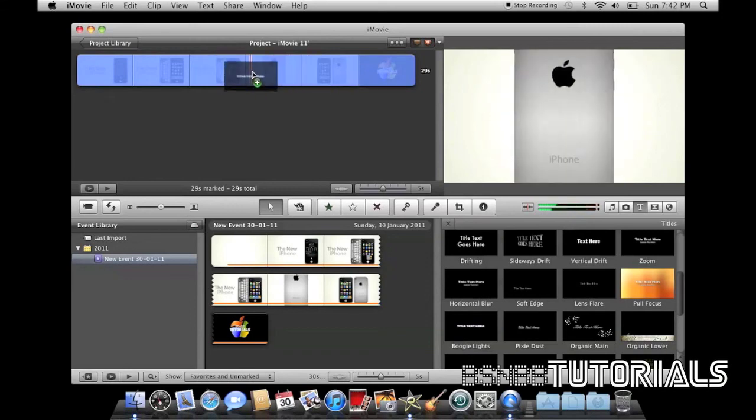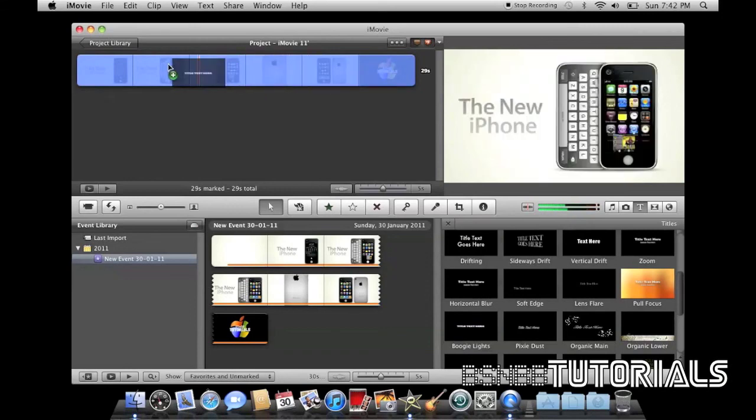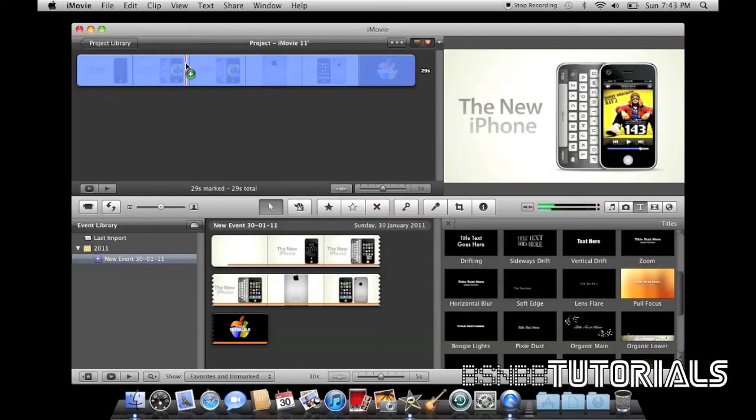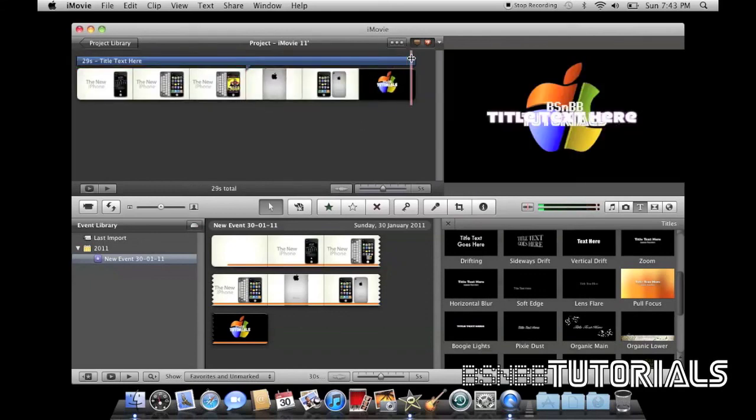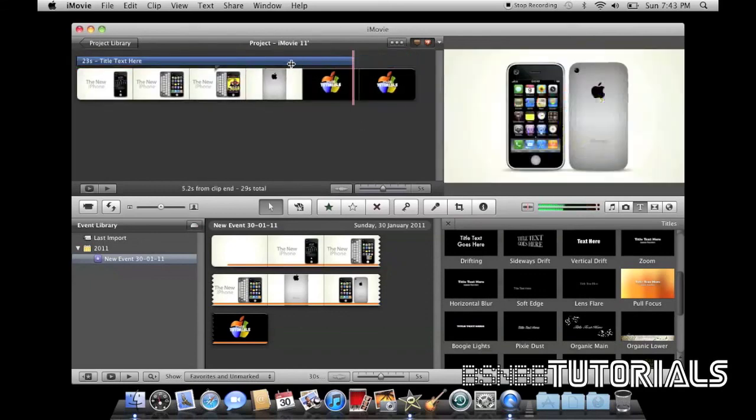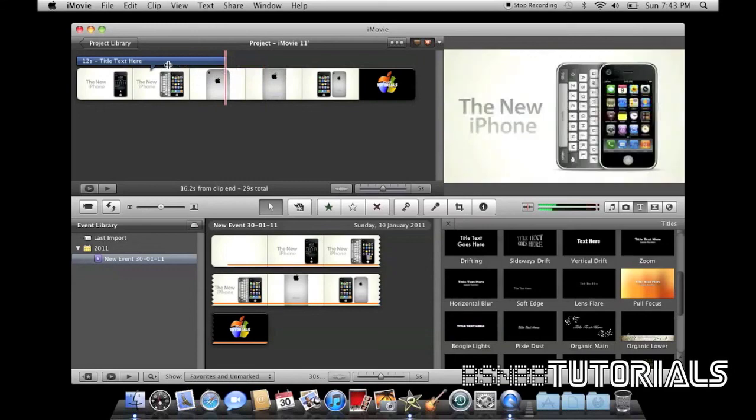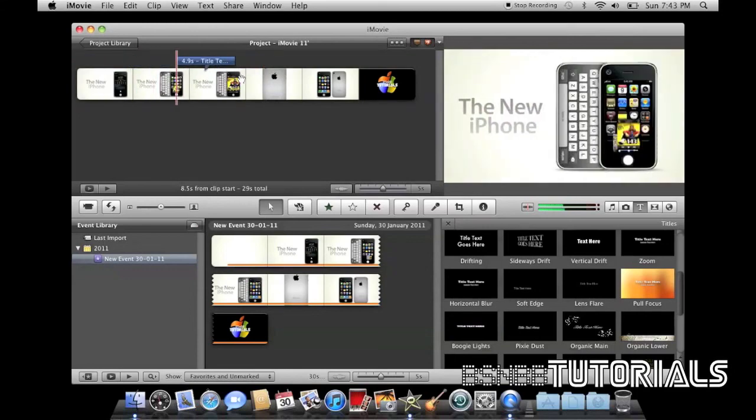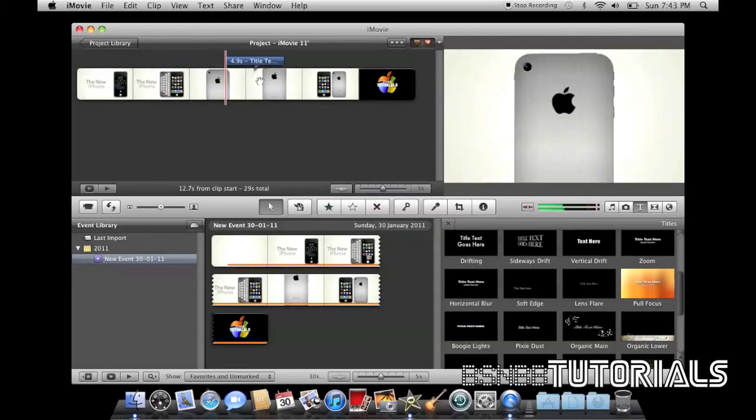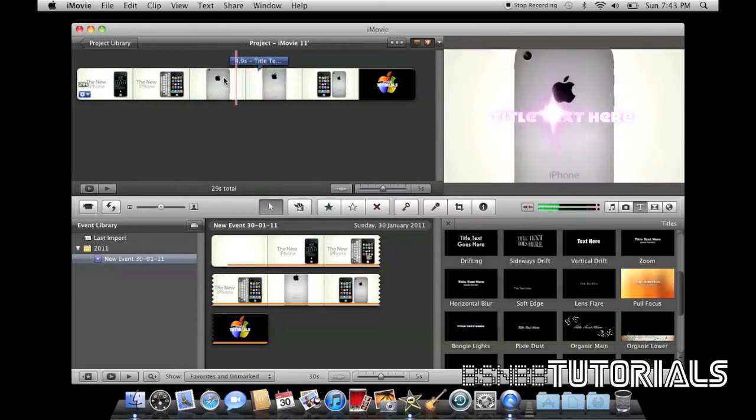If you've got a short project, it's likely to add to the whole thing, but you can resize it by dragging and placing it into the area you would like it to be. Say I want it to be while this clip is playing.